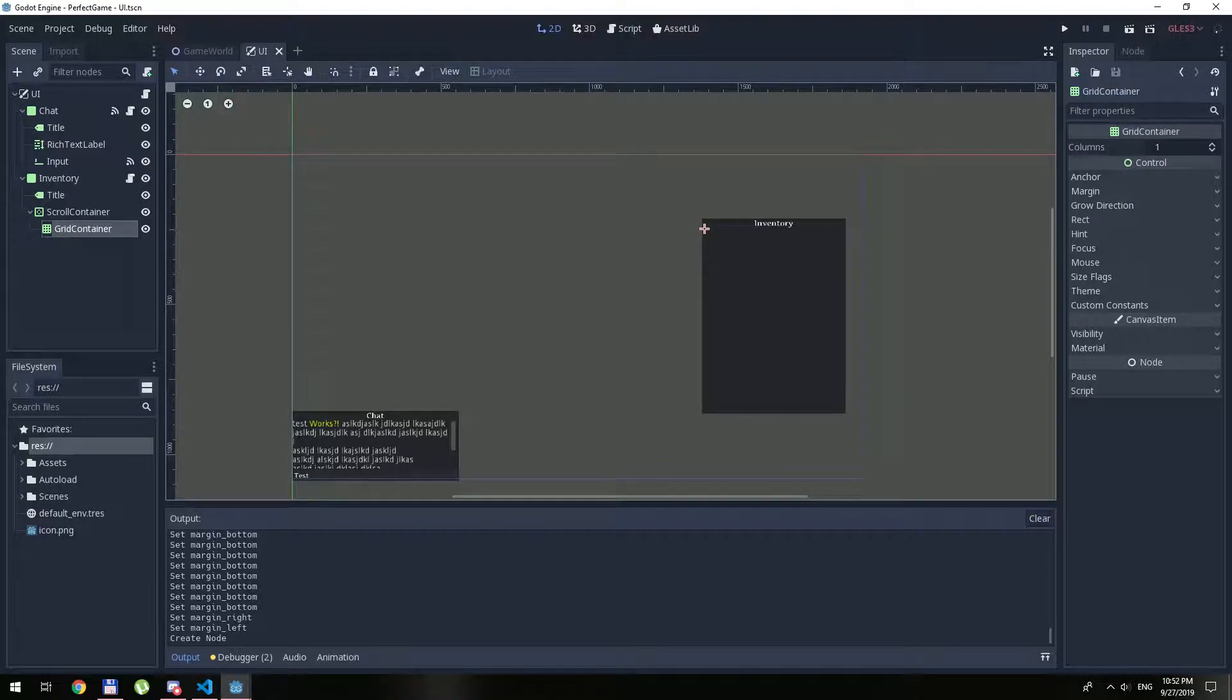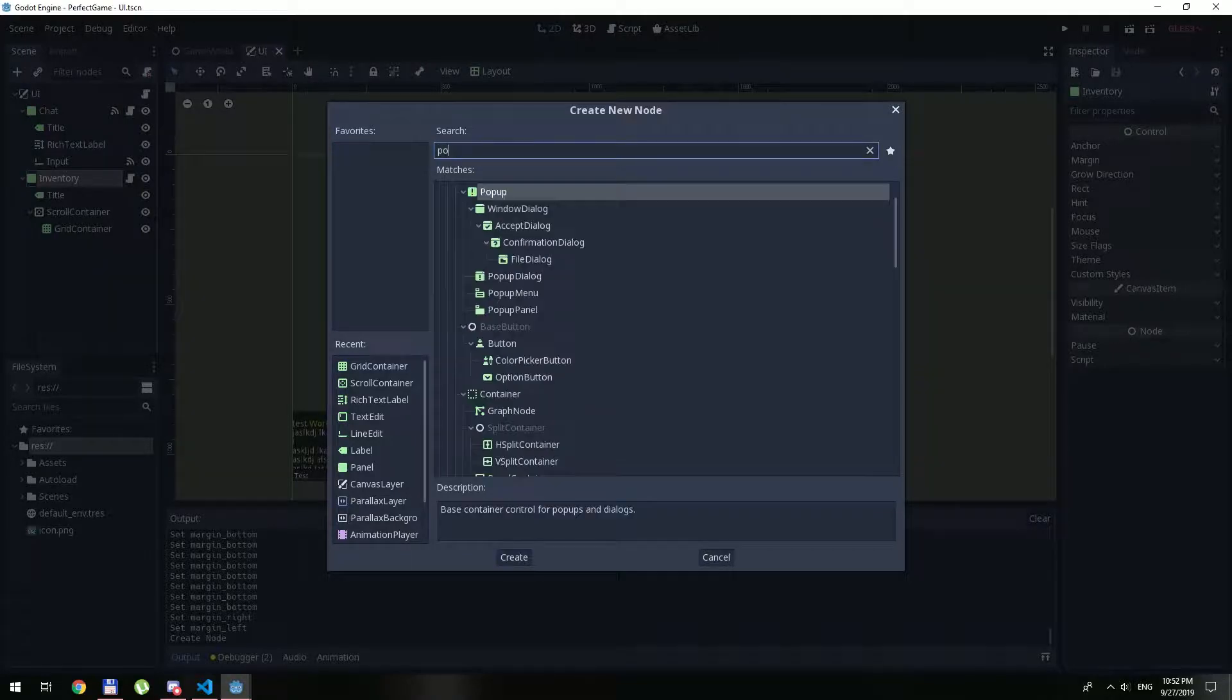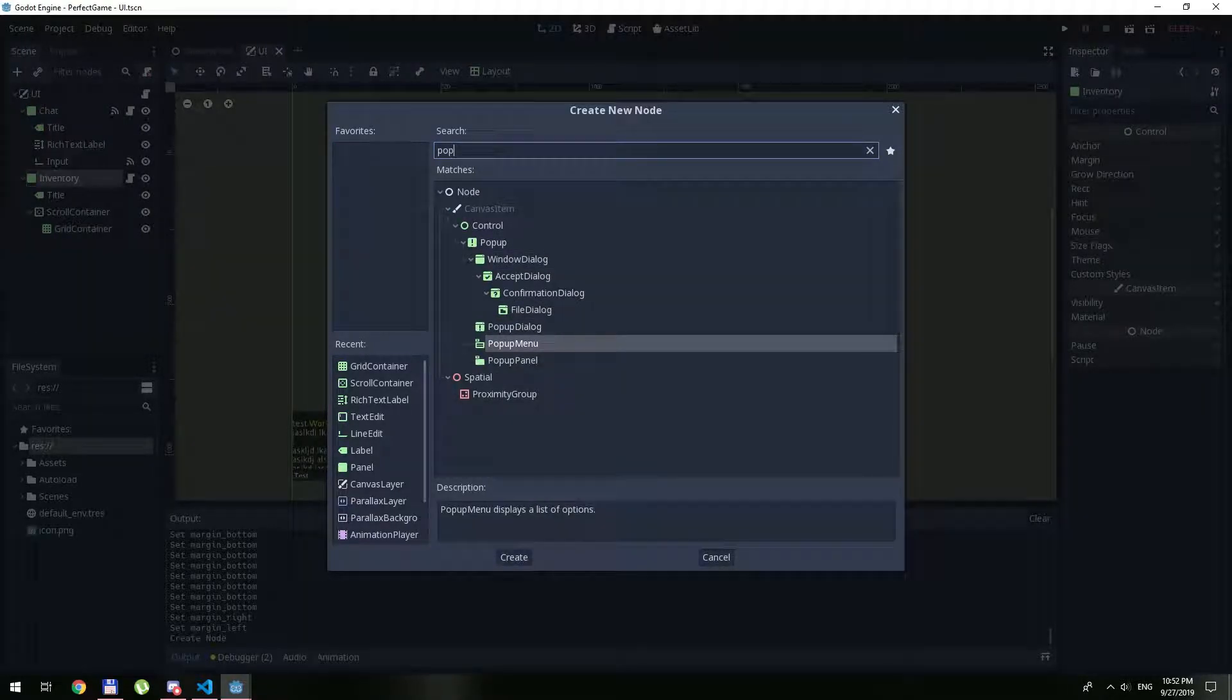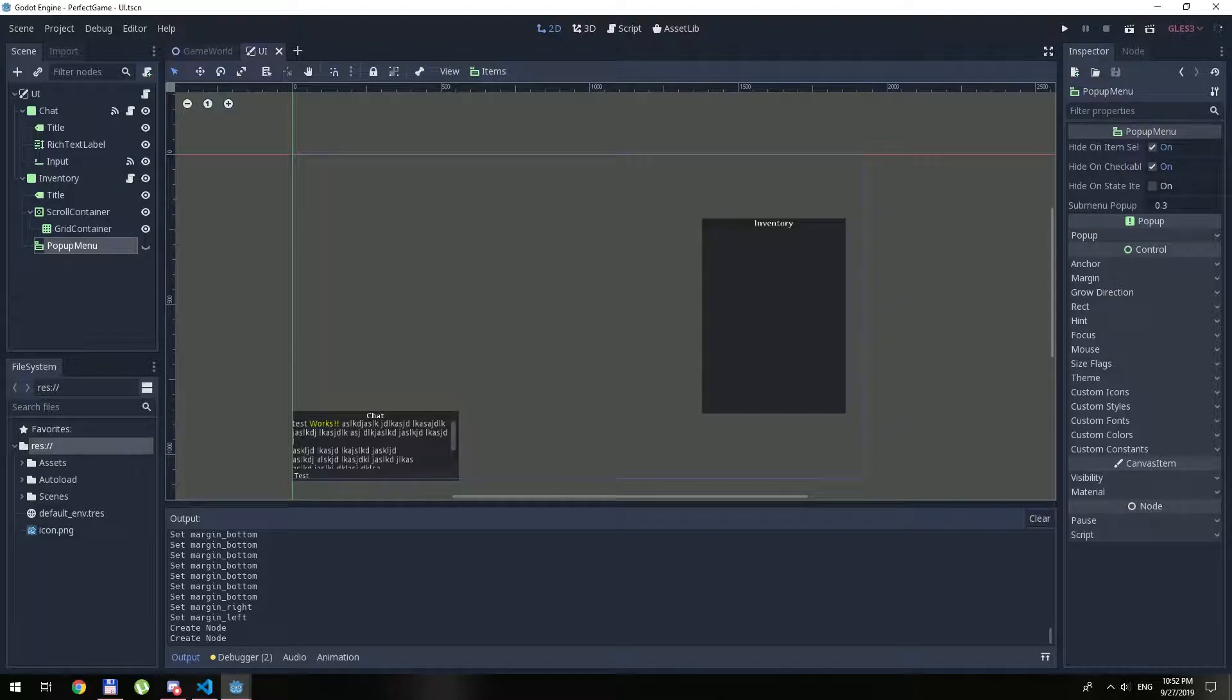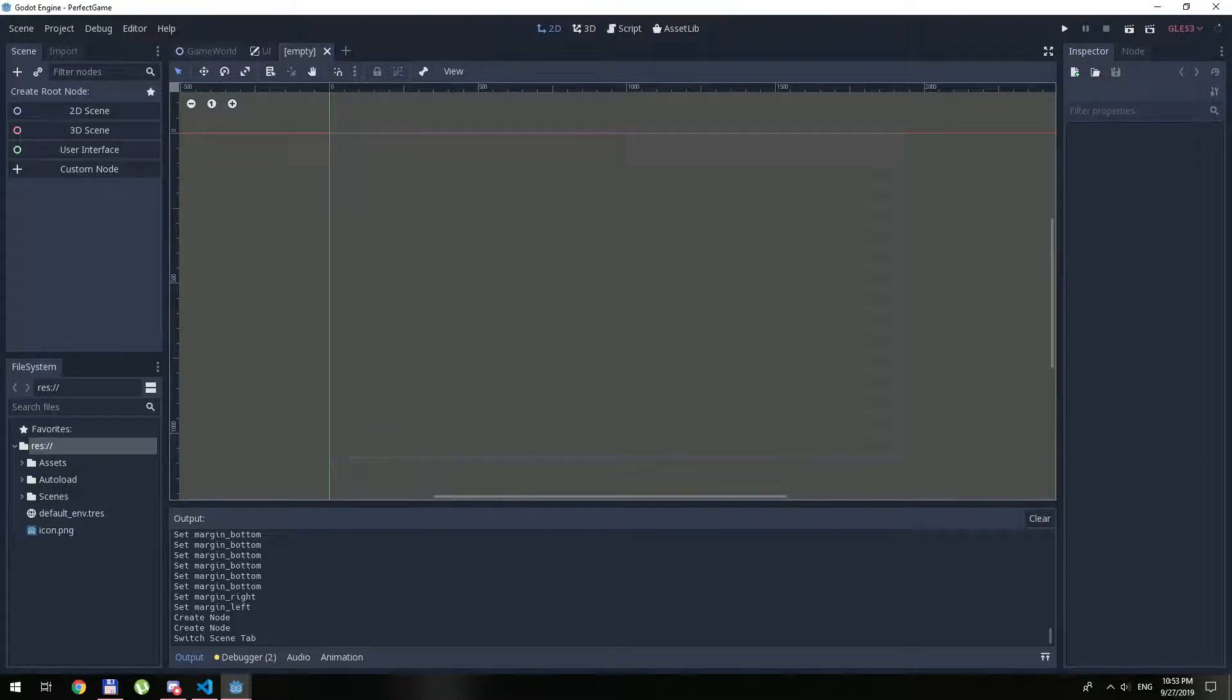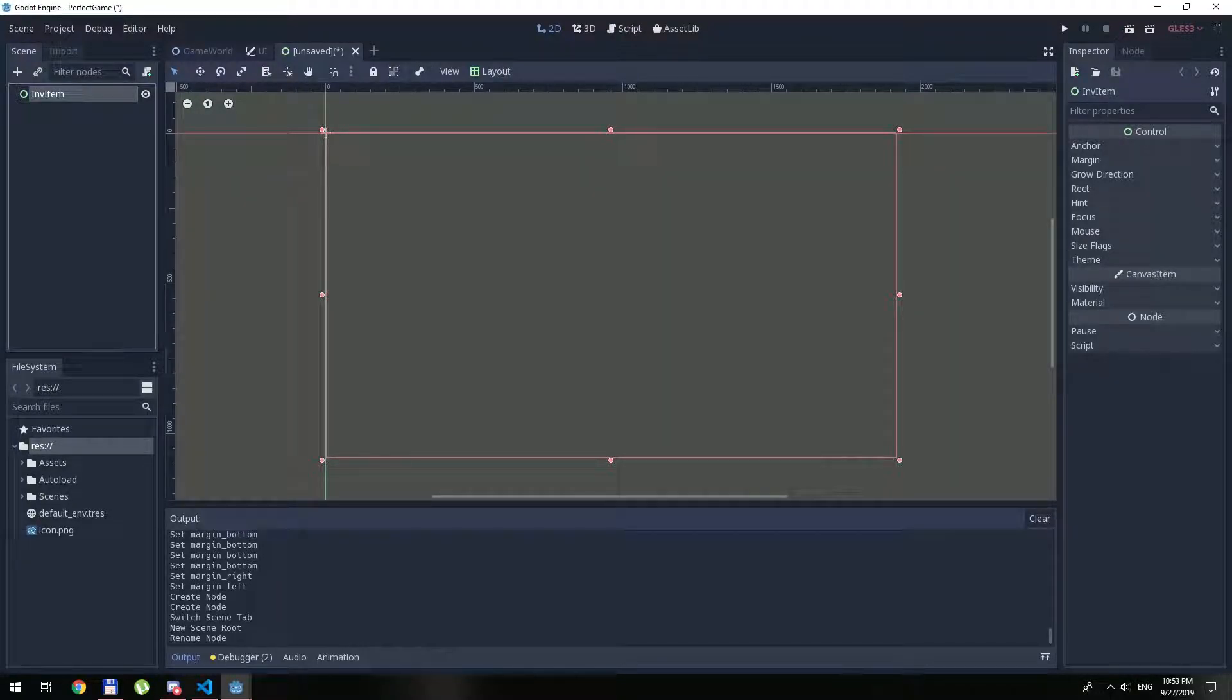Basically both of them are doing different stuff. Scroll is just scrolling and grid will handle all of our inventory items. Great, so far so good. We also will create a pop-up menu, we will use it a little bit later. Now let's create a new item.